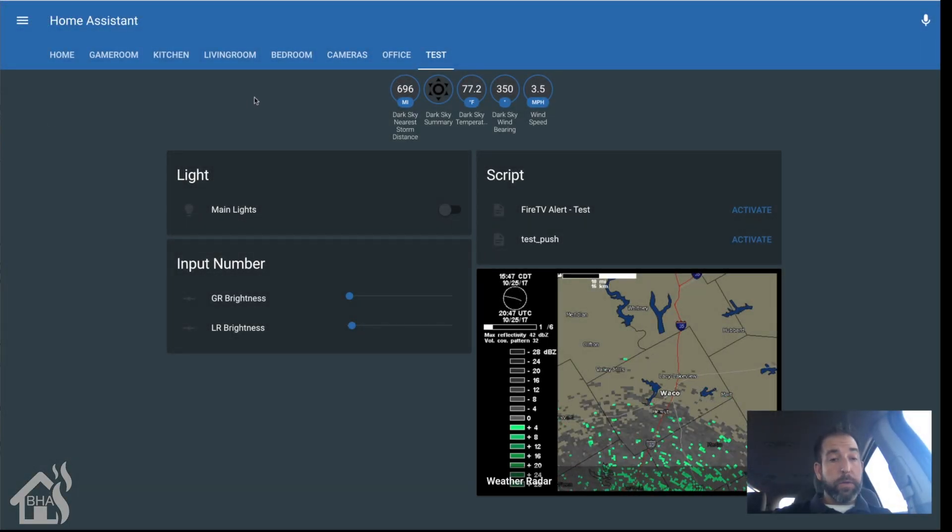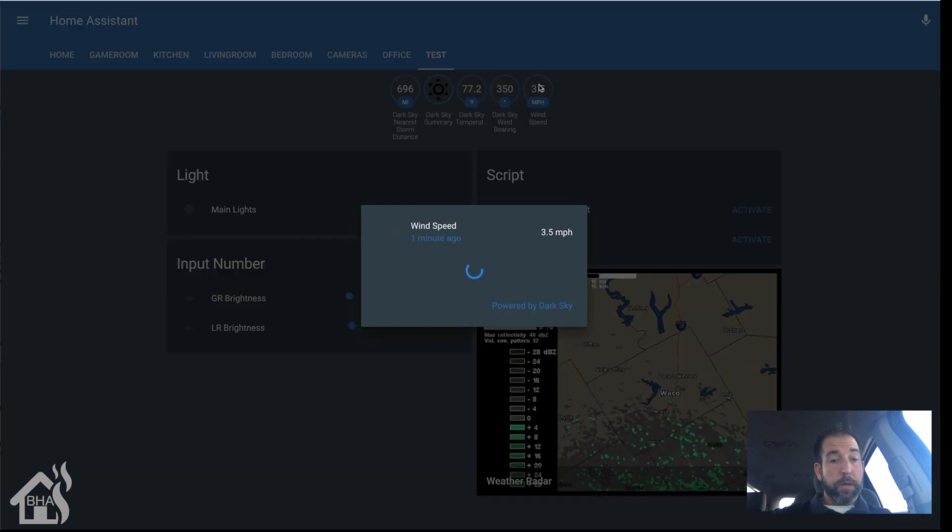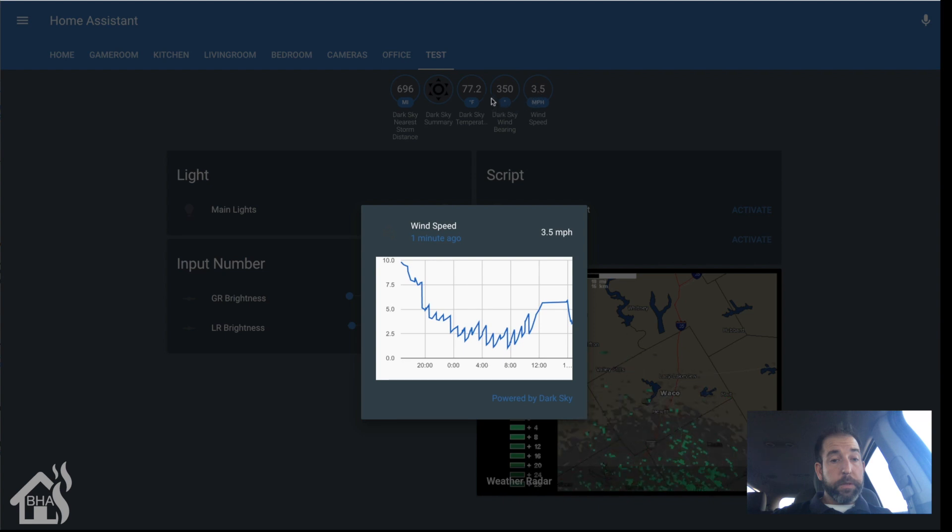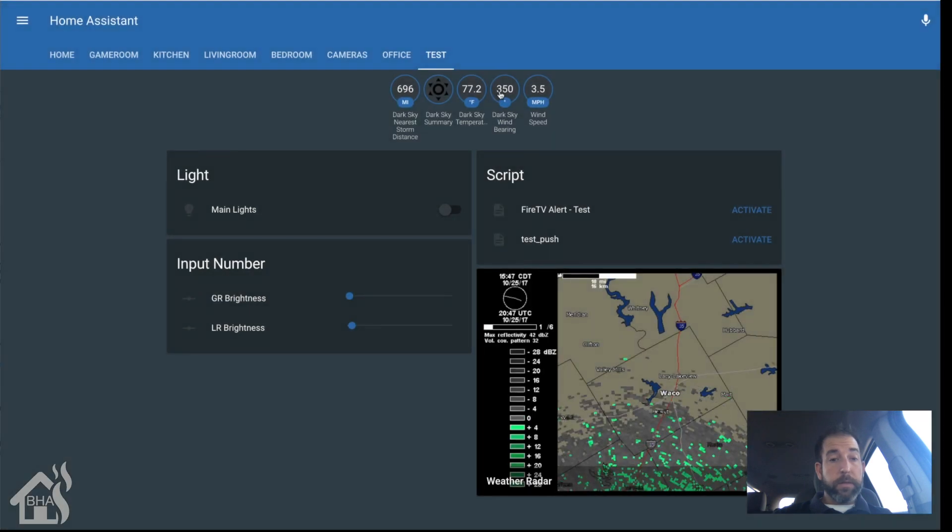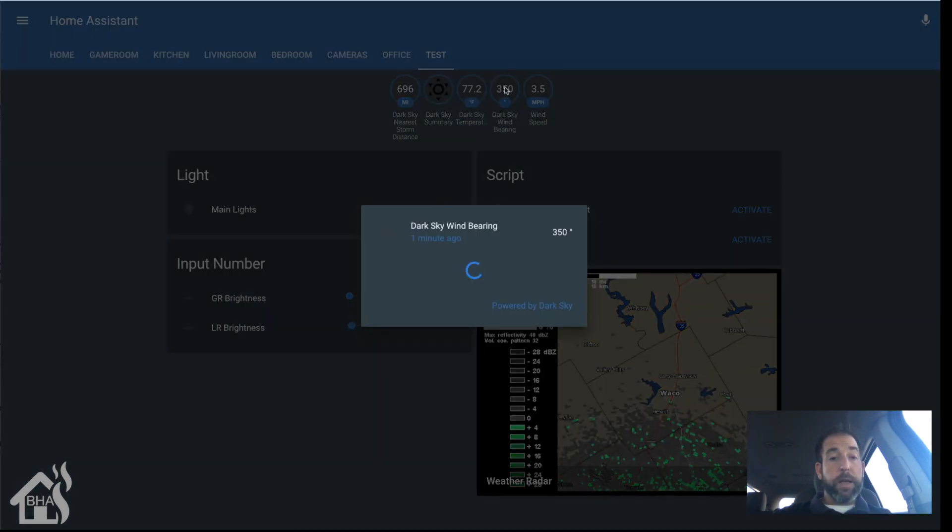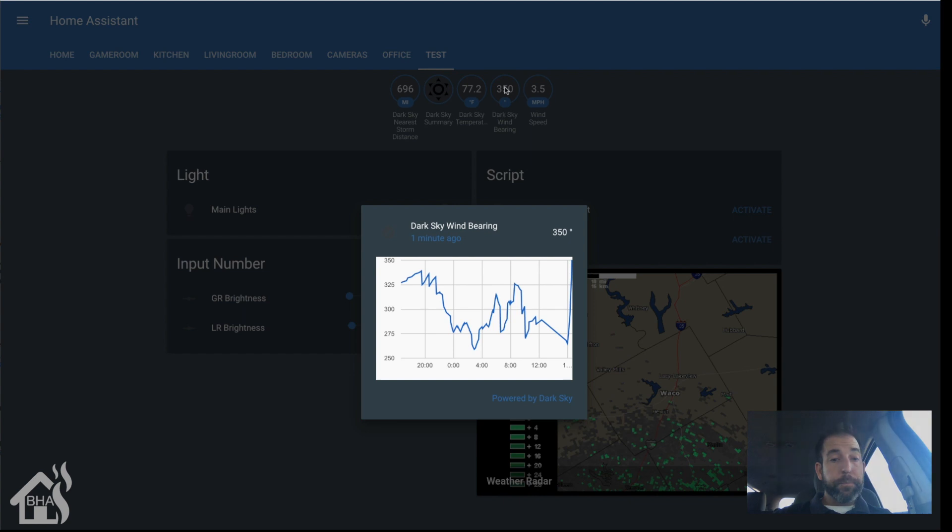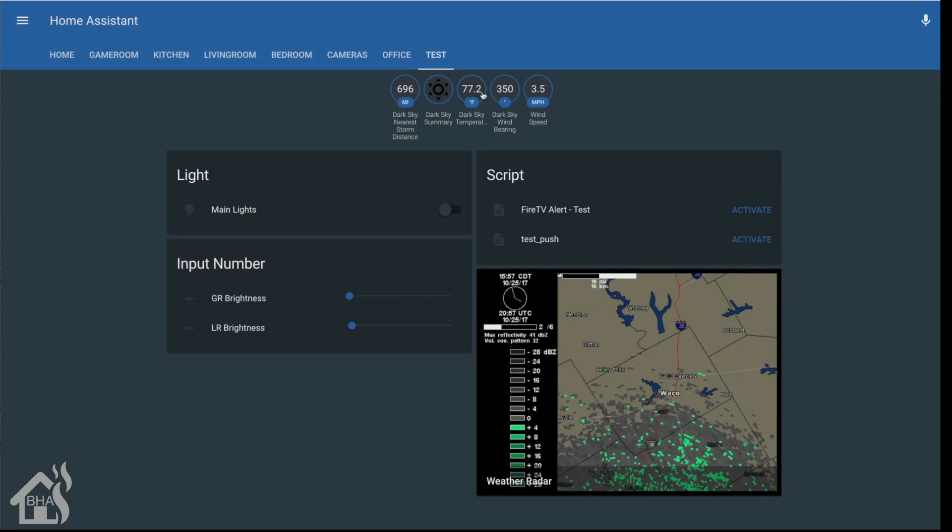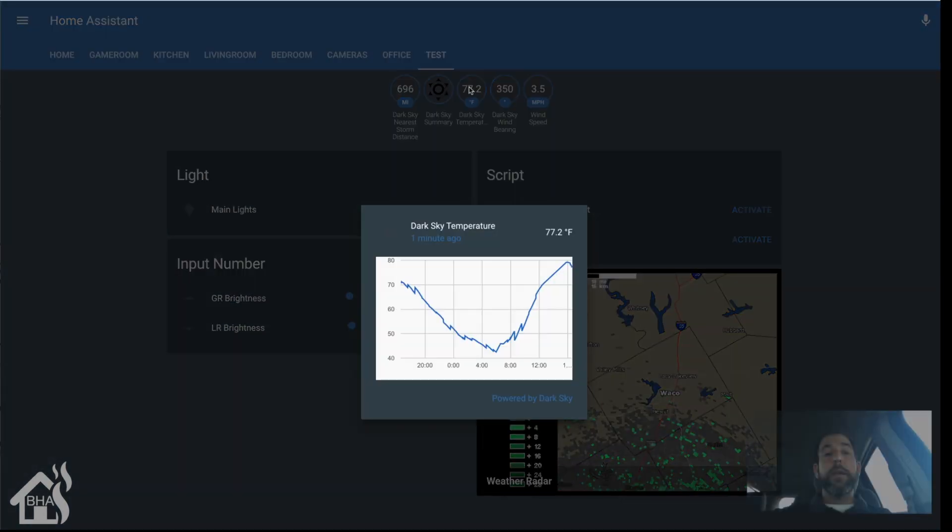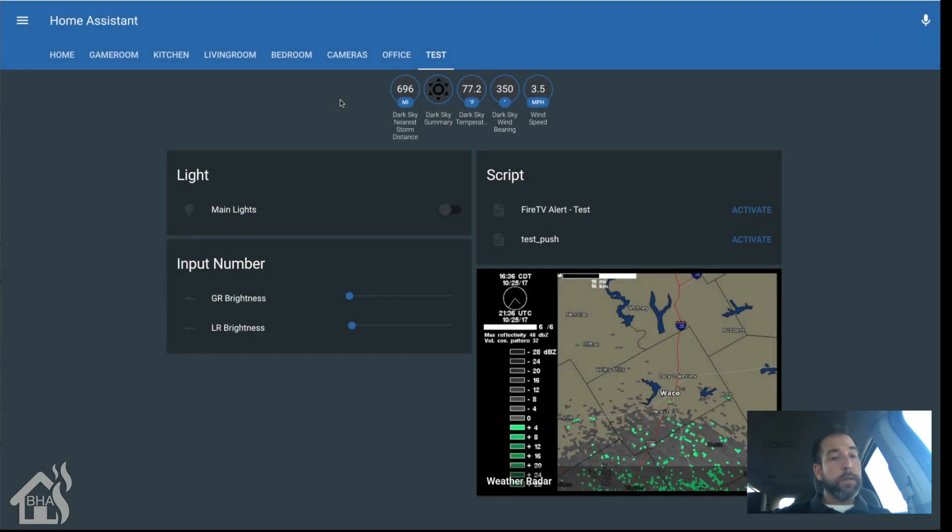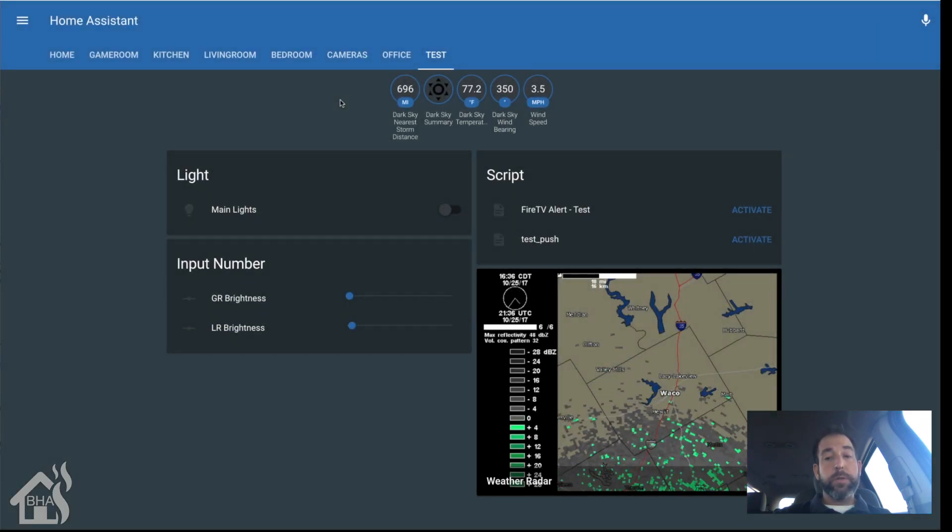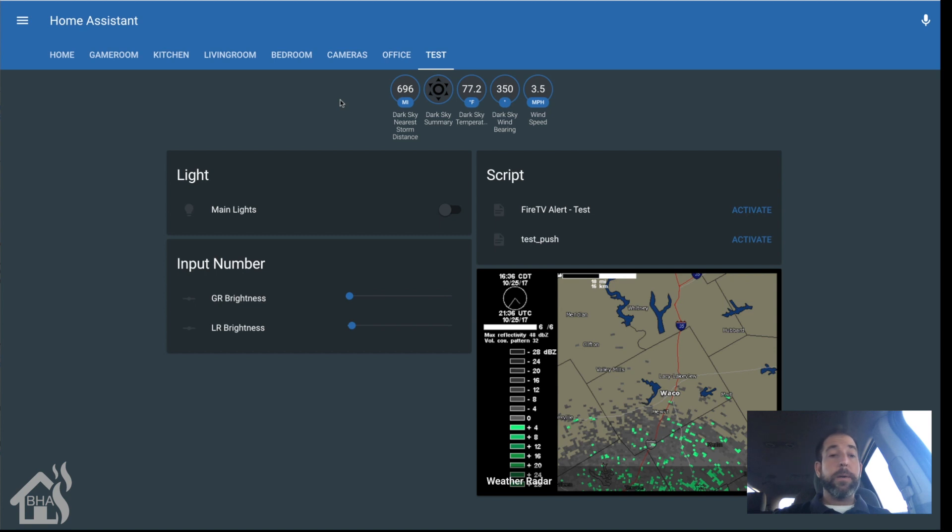Alright, so web GUI is up and of course this is what some of the sensors will look like. So there's wind speed - I mean that is crazy, all the different stuff that you can add here. Wind bearing, anything that you can think of that has to do with weather, looks like Dark Sky has a sensor for that. So really cool.